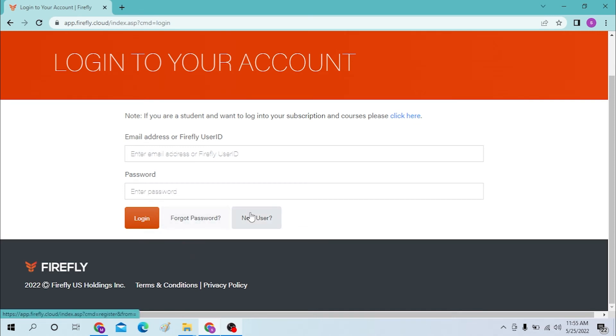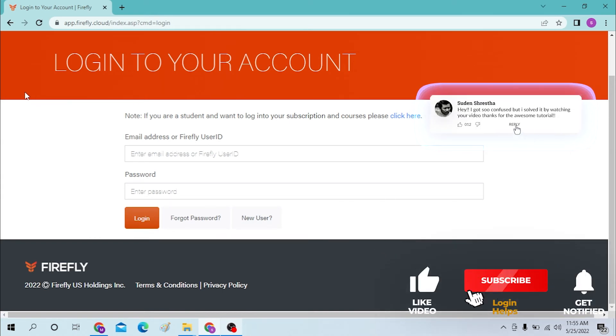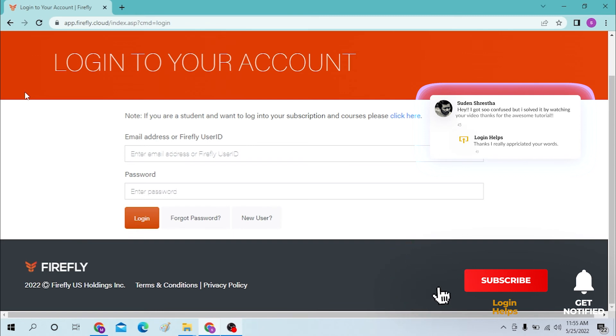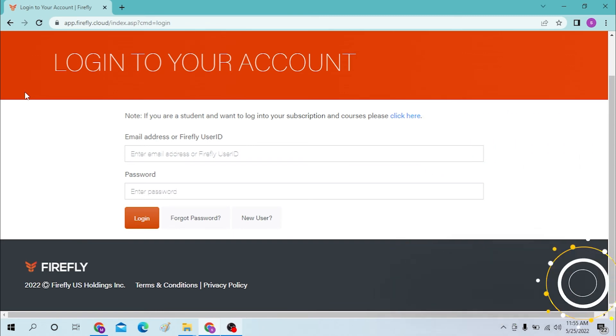And there you have it guys, logging into your Firefly account is this easy. If you have any confusions or questions regarding the topic, don't hesitate to comment in the comment section below. Don't forget to like, subscribe, and hit that bell icon for more videos. Thank you for watching guys, peace.